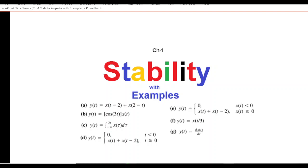In this video we'll be discussing the stability property of a system, and we'll be tackling a couple of examples to clarify the concept.